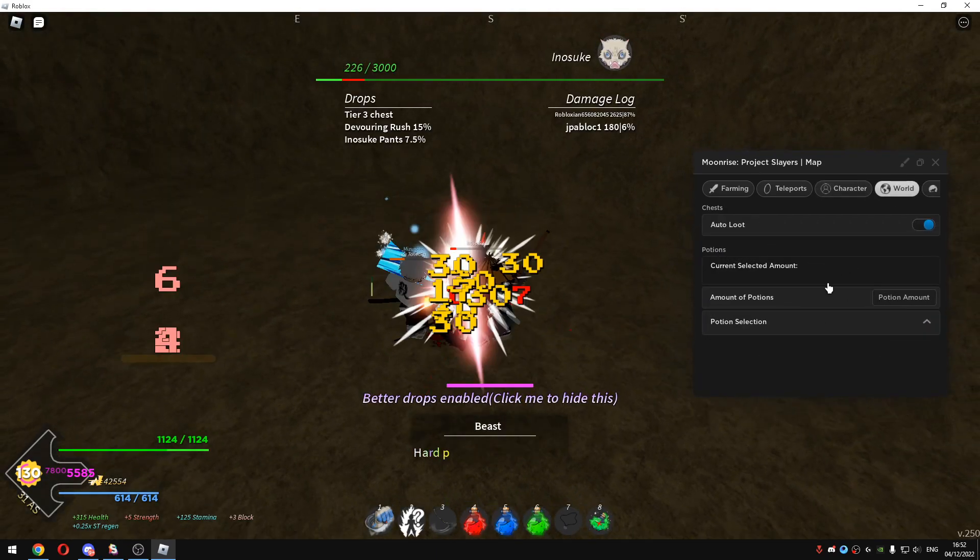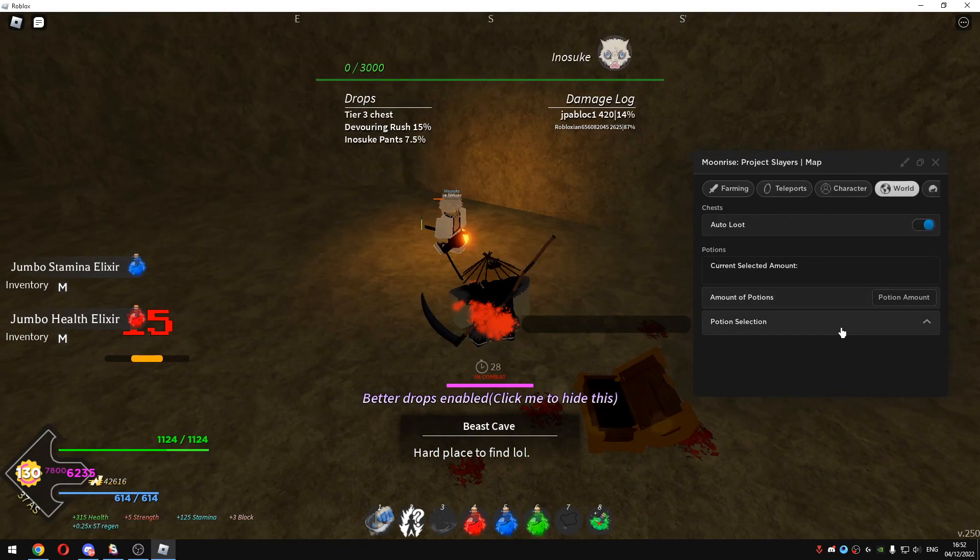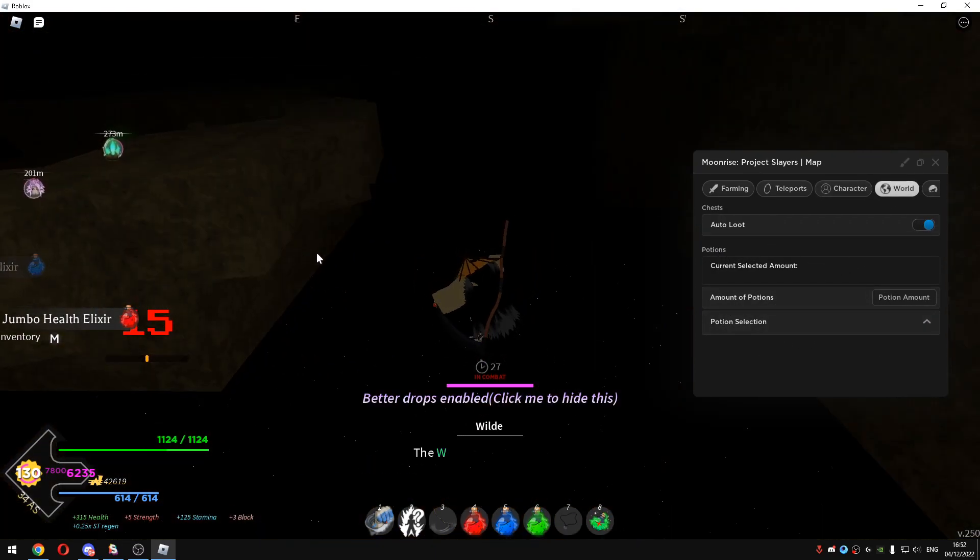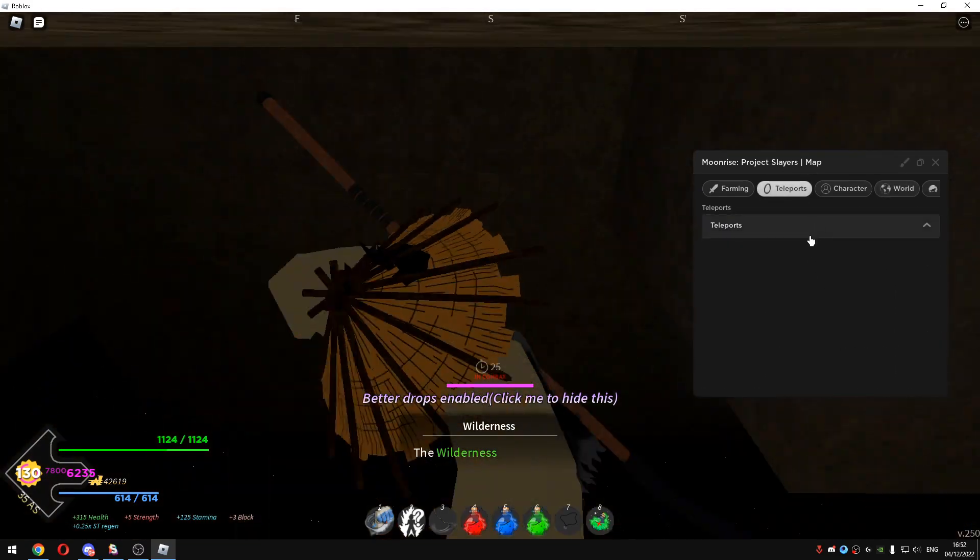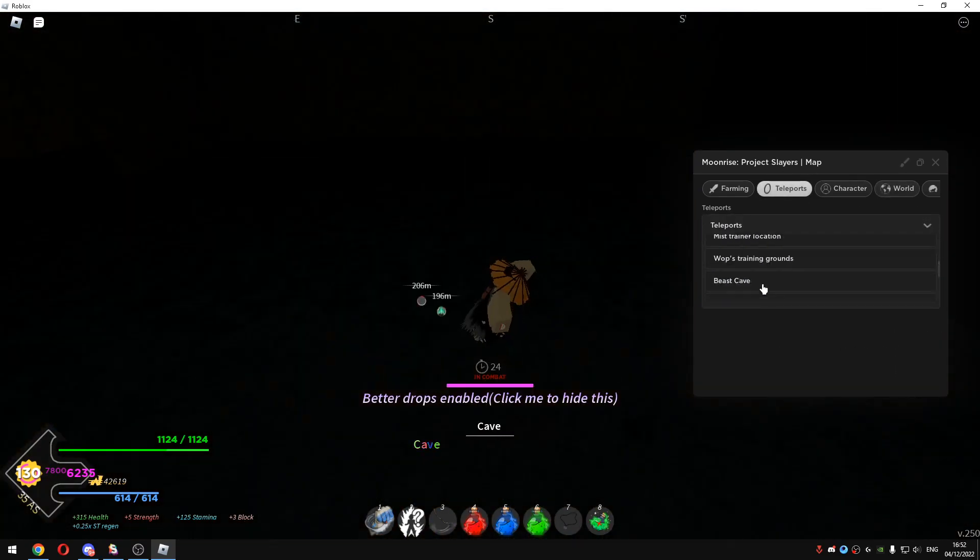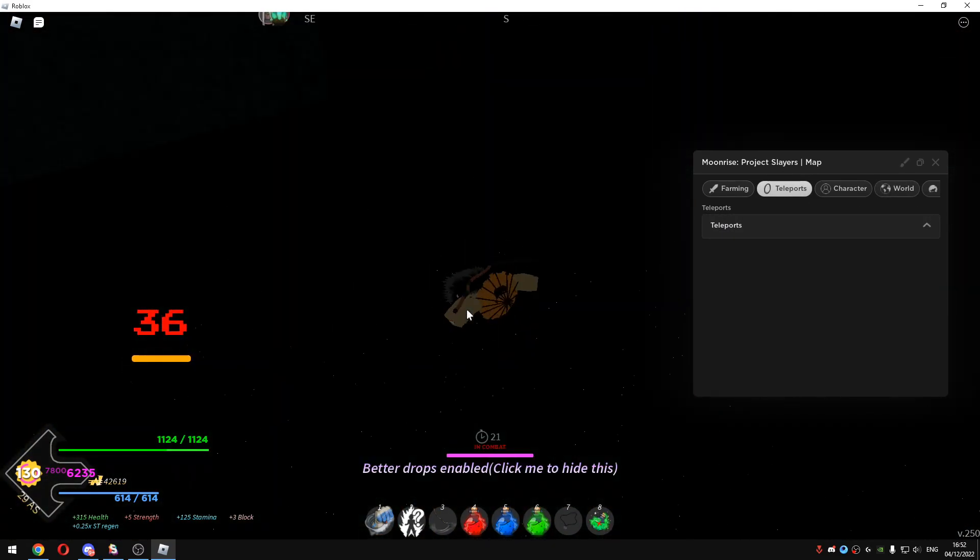In world you can potions select or something like that. You can TP to places in each map obviously.